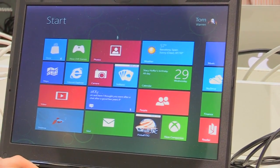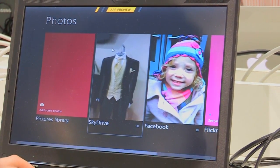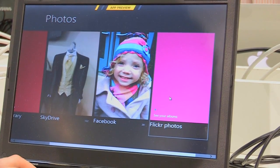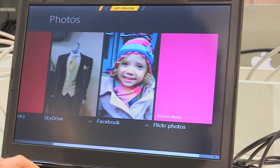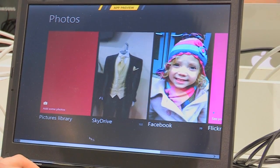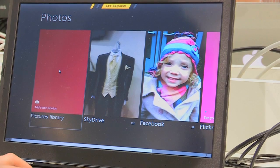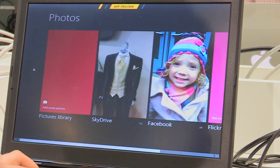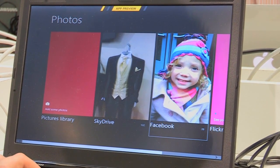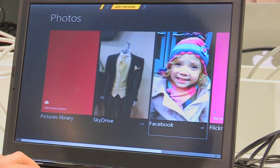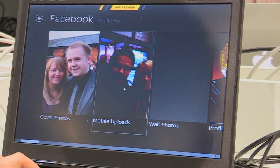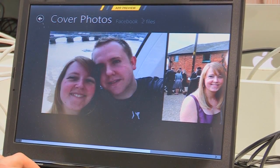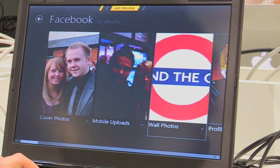Next up we're going to have a look at the Photos application. This app will provide access to SkyDrive photos and Facebook photos by default. You can also link in your Flickr photos if you've got a Flickr account. The pictures library will obviously contain all the local pictures that you've either saved or taken from a webcam. We can go in and take a look at some of the Facebook pictures — you've got your cover photo and mobile uploads, all freely available to browse through.